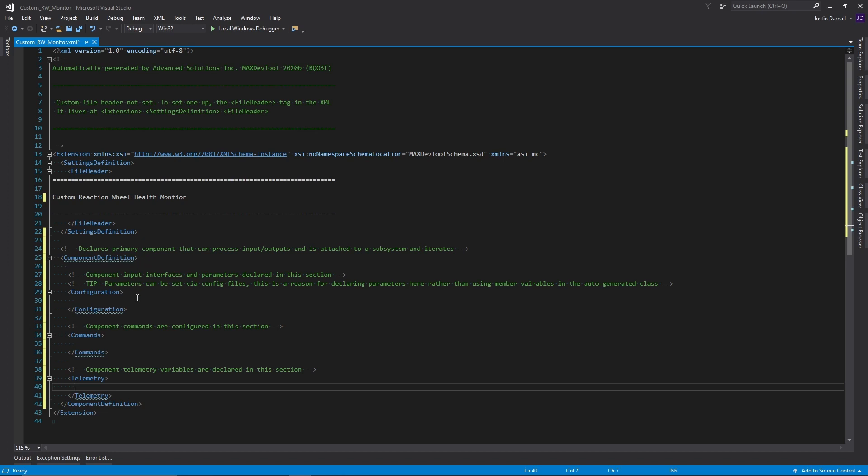We then have our configuration section, where you can define parameters. These parameters are set via config files. Then, we have our command list for all the commands we want to be able to issue to our new component. And then last, we have our telemetry section. So now, I'm going to fill out this component definition for our custom reaction wheel health monitor.